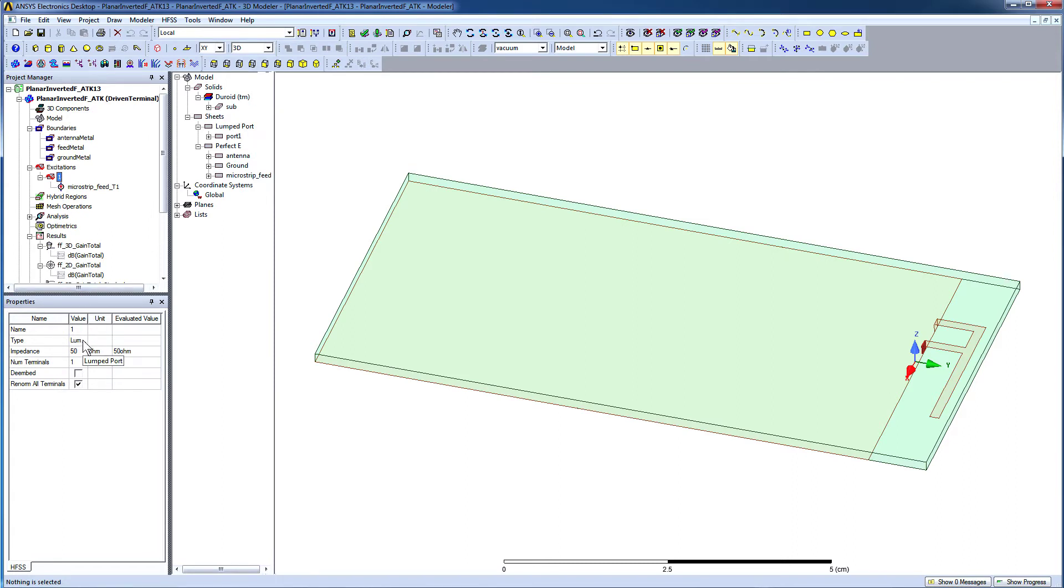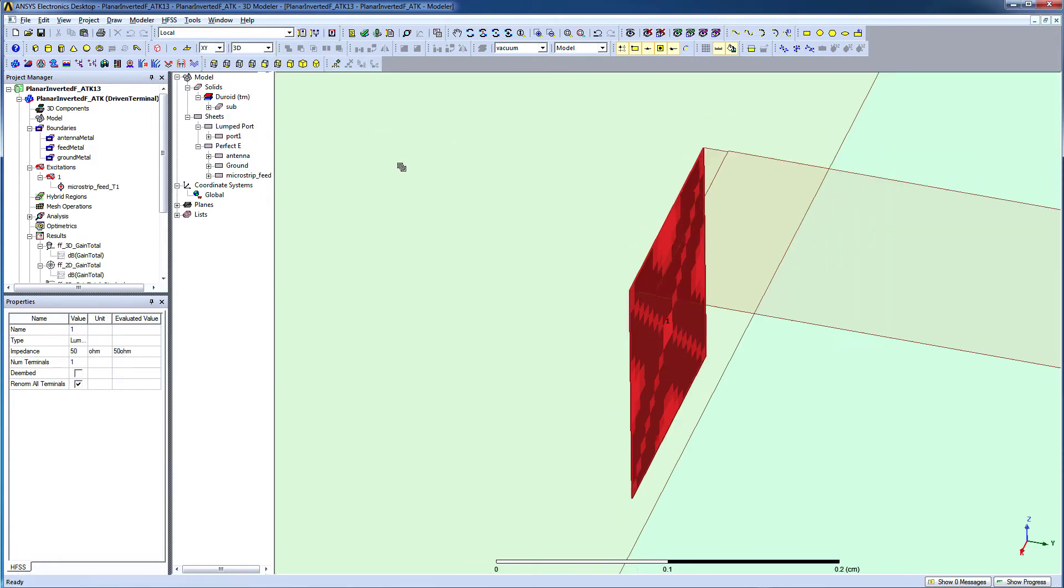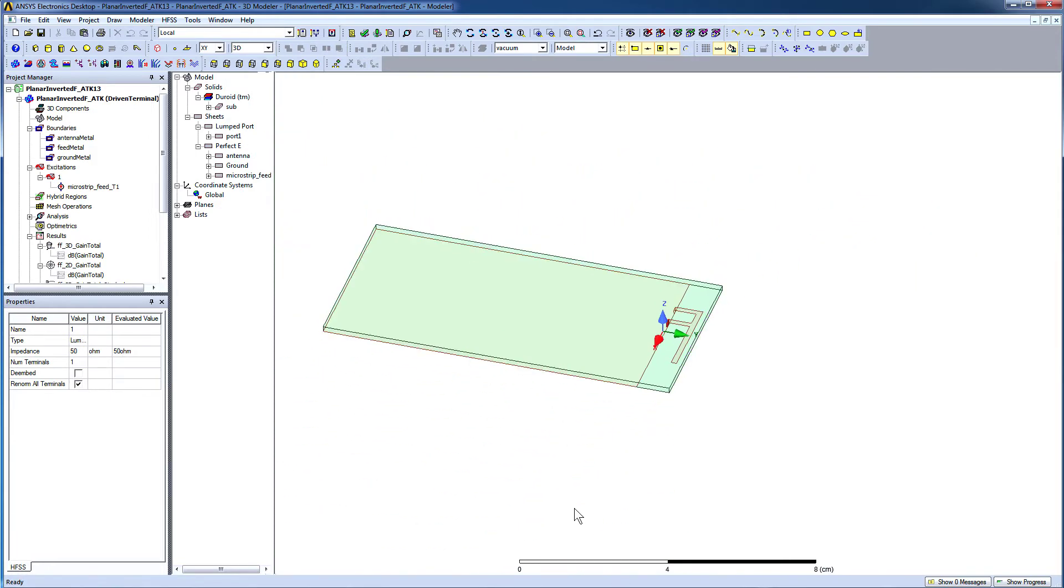A lumped port is defined to excite the model. Press the Zoom Fit option for a closer view of the lumped port. Zoom out now.